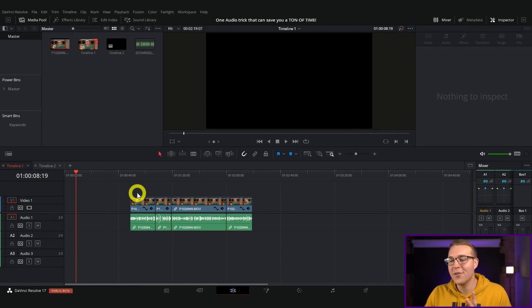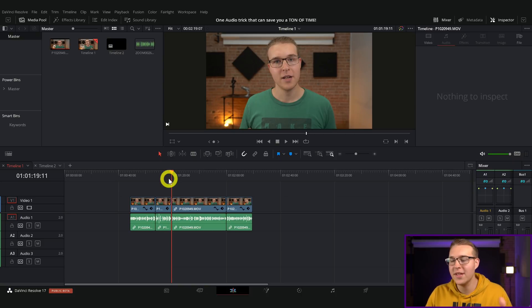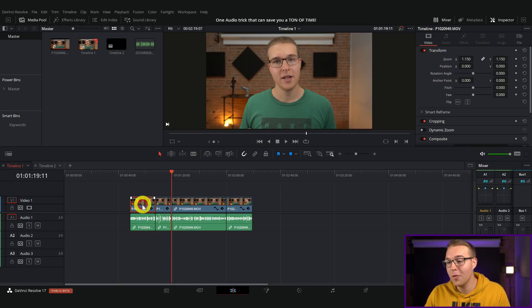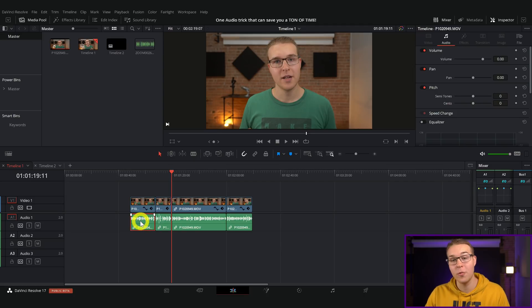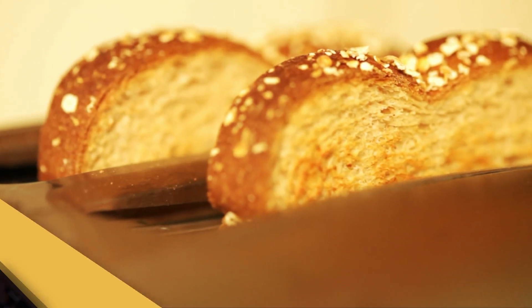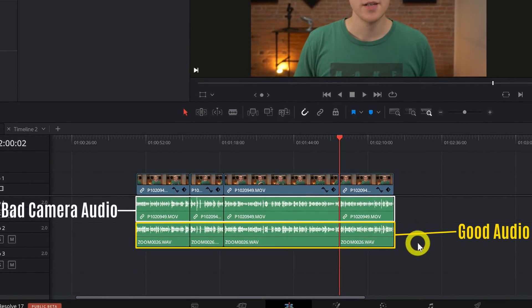So in DaVinci Resolve on our timeline, I have this project right here all cut up. This is just a small clip from a video I recorded like a week ago. I have my video and my in-camera audio, which if you know anything about in-camera audio, you know that it sounds like it's recorded on a toaster. So you normally wouldn't use that. What you would do is replace the bad audio with good audio.